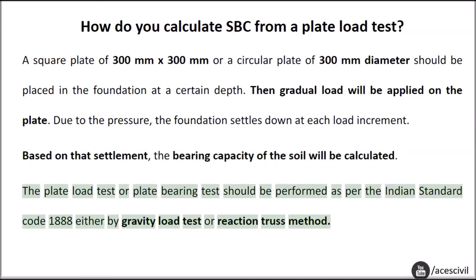The plate load test or plate bearing test should be performed as per the Indian Standard Code IS 1888, either by the gravity load test method or the reaction truss method.